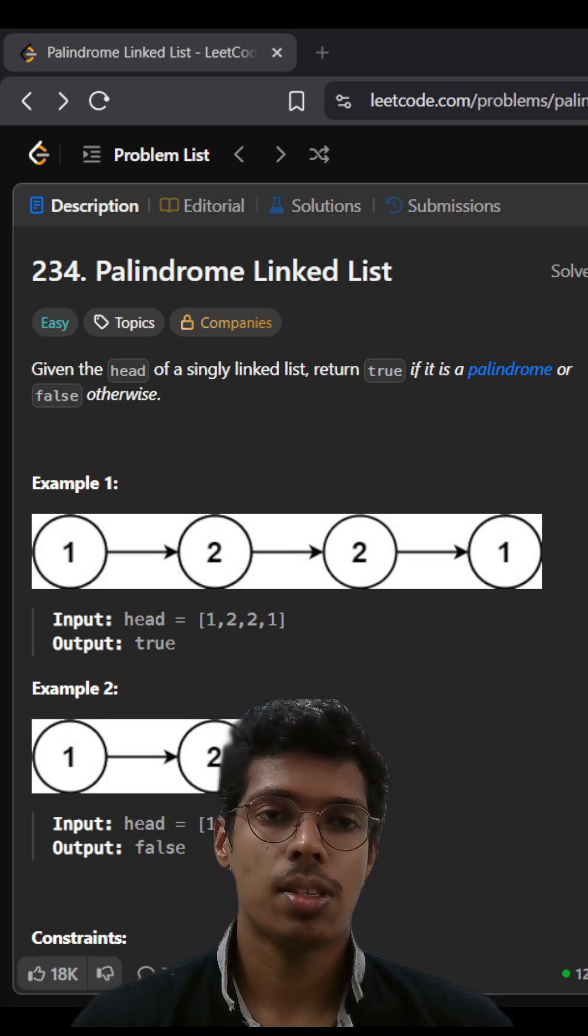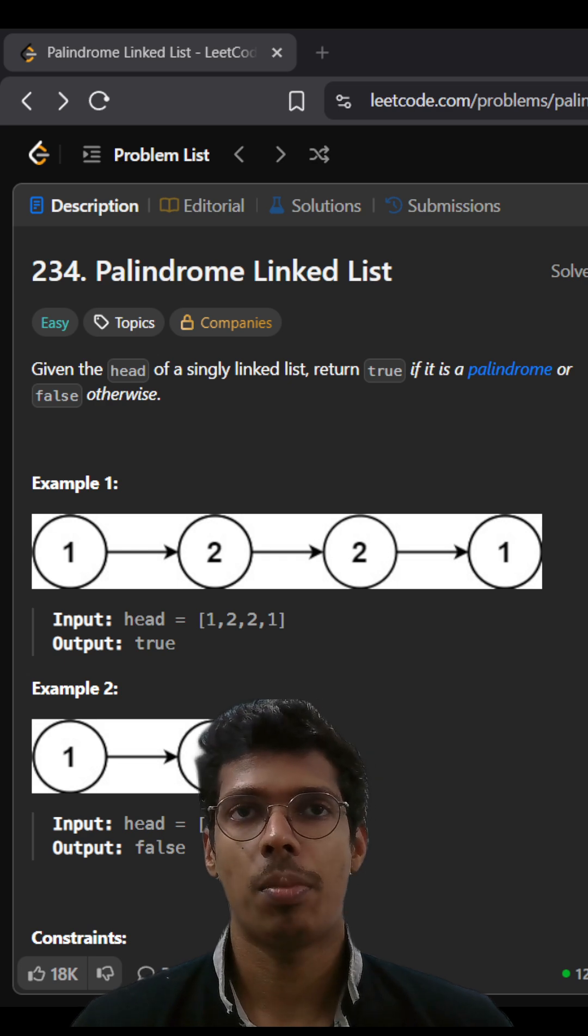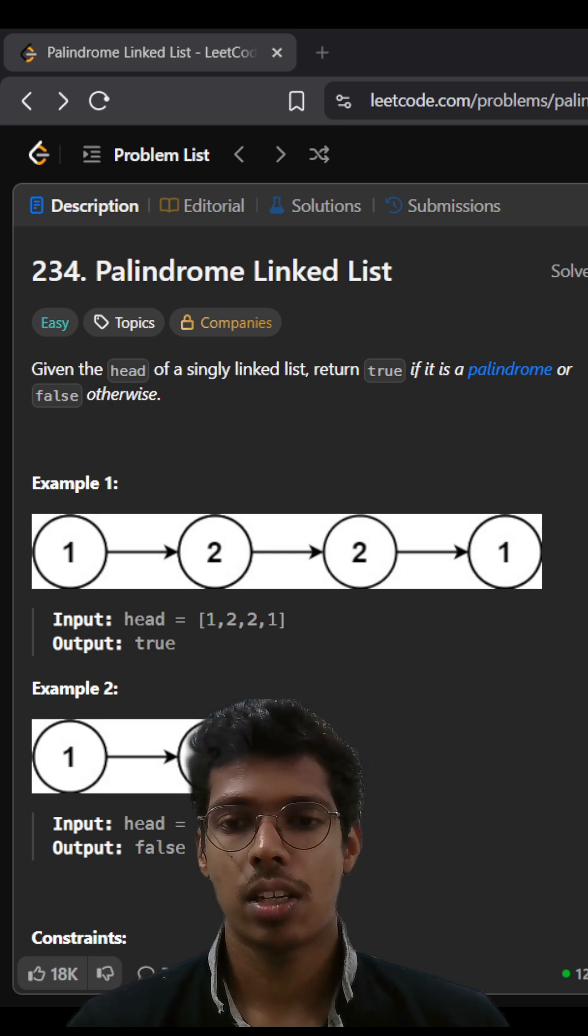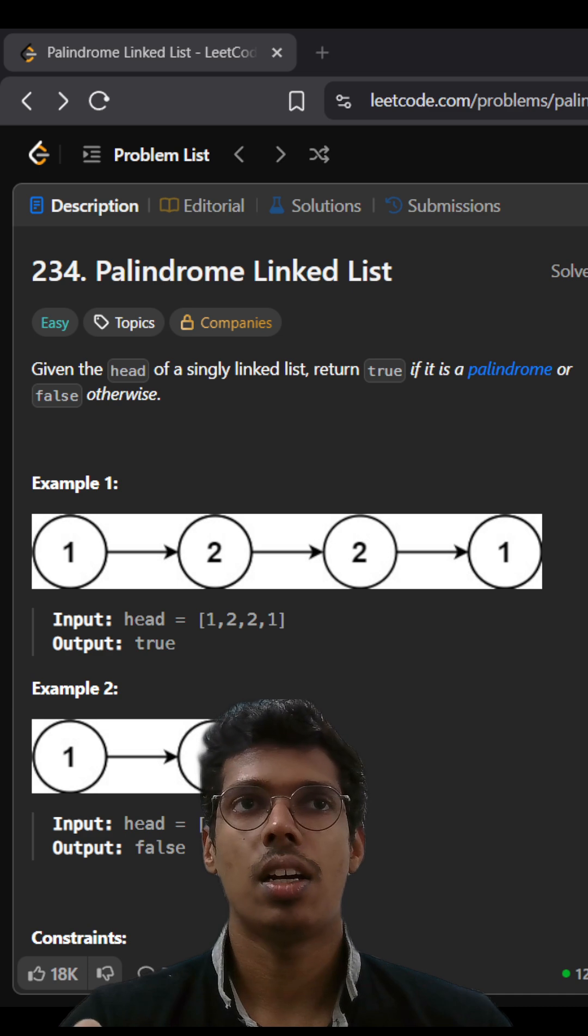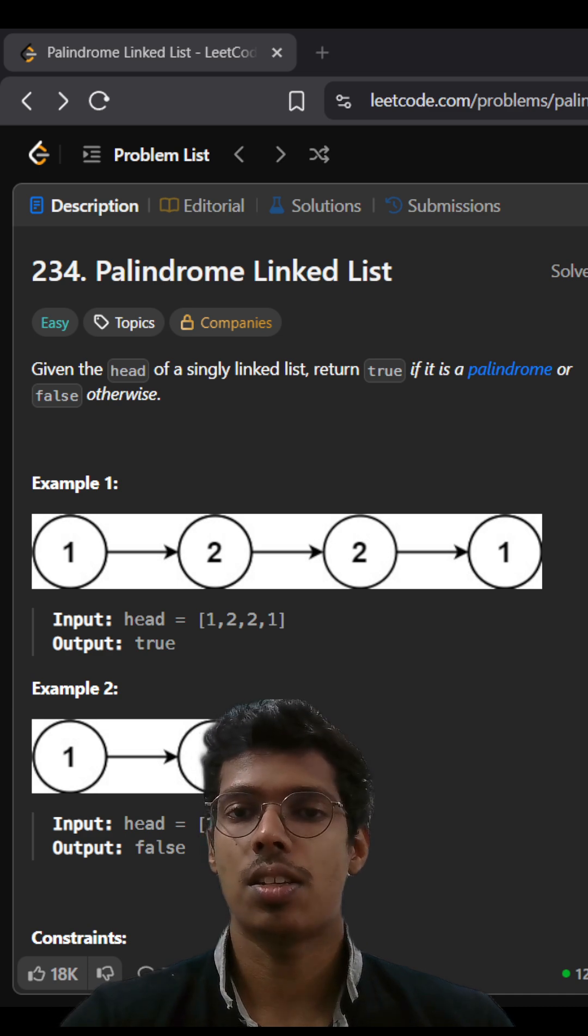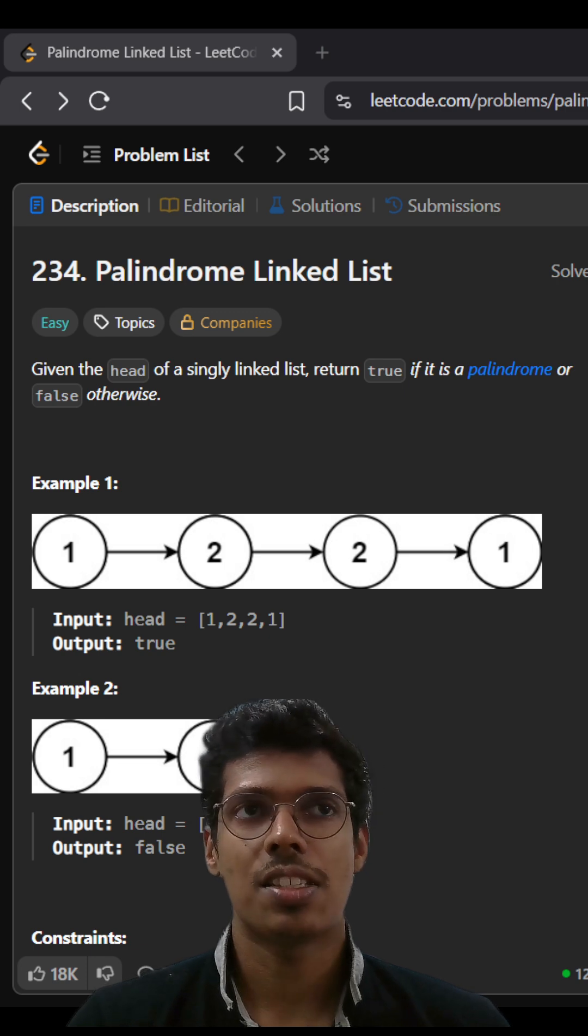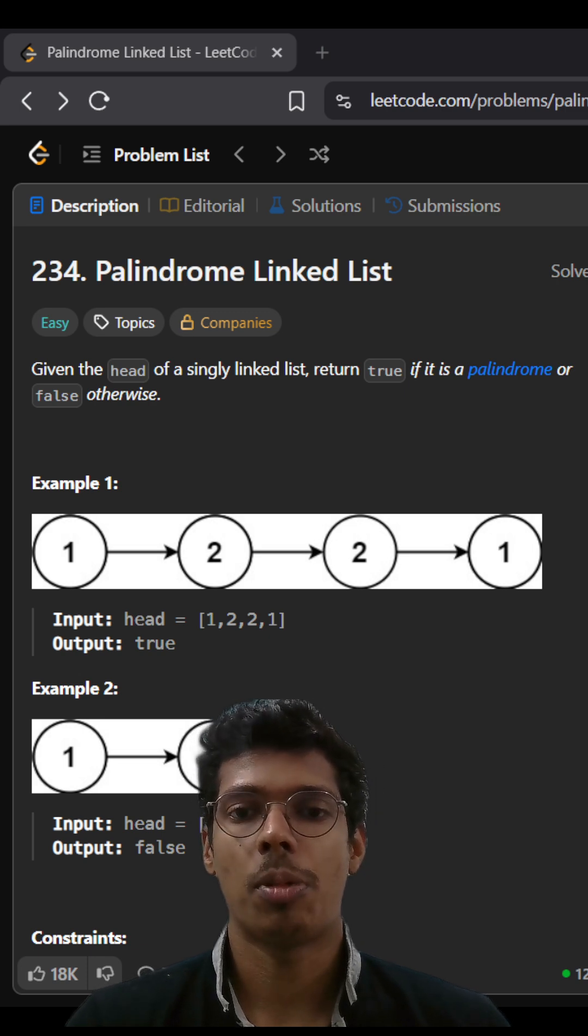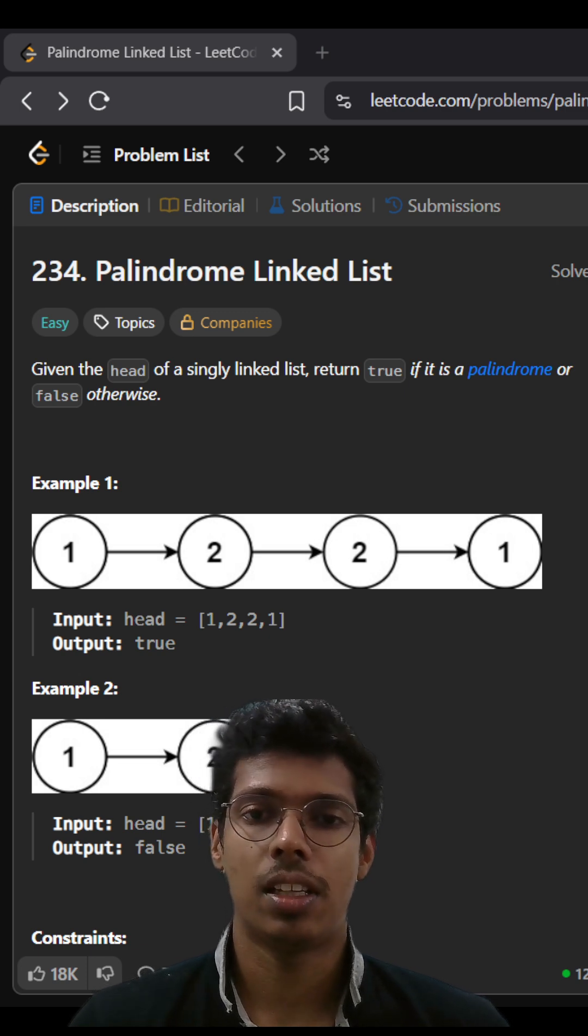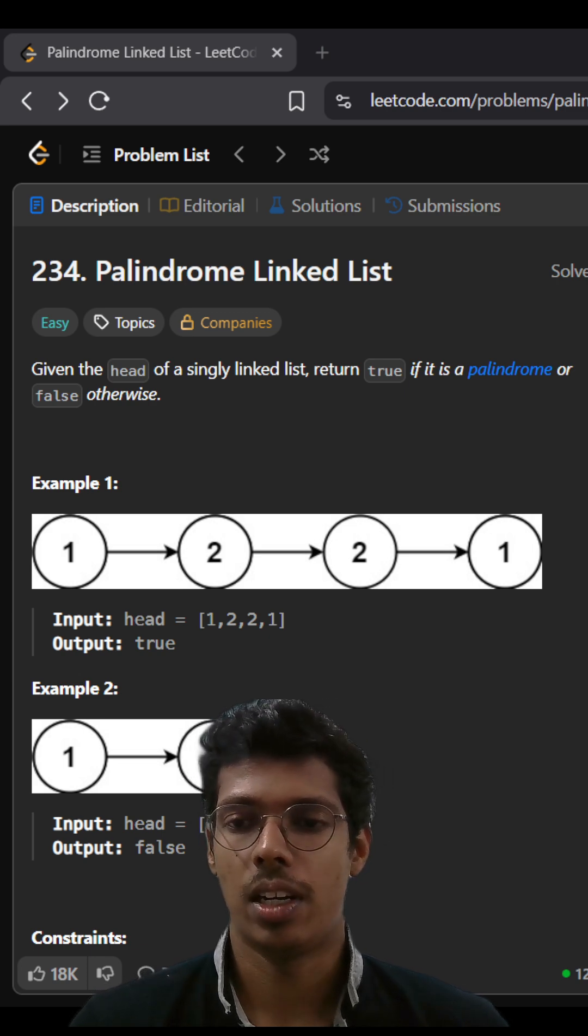The first solution that came to my mind is to reverse the entire linked list and check if both the linked lists are the same. Basically this is an extension of the problem that we did in the last week called reversal of a linked list.